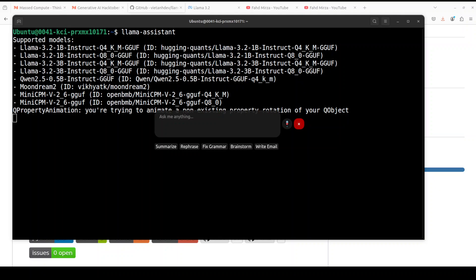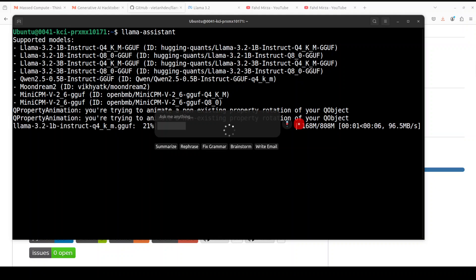It is also telling you which model it is supporting out of the box. At the moment, there are a few of the text based models from Llama 3.2, 1 billion, 3 billion, and then in multi-modality it has MoonDream and MiniCPM Vision, and also the Qwen 2.5 model in 0.5 billion size, which is quite good. All of them are in the quantized format. So as soon as I have typed hello there in the ask me anything, press enter, and it is downloading the model with llama.cpp.